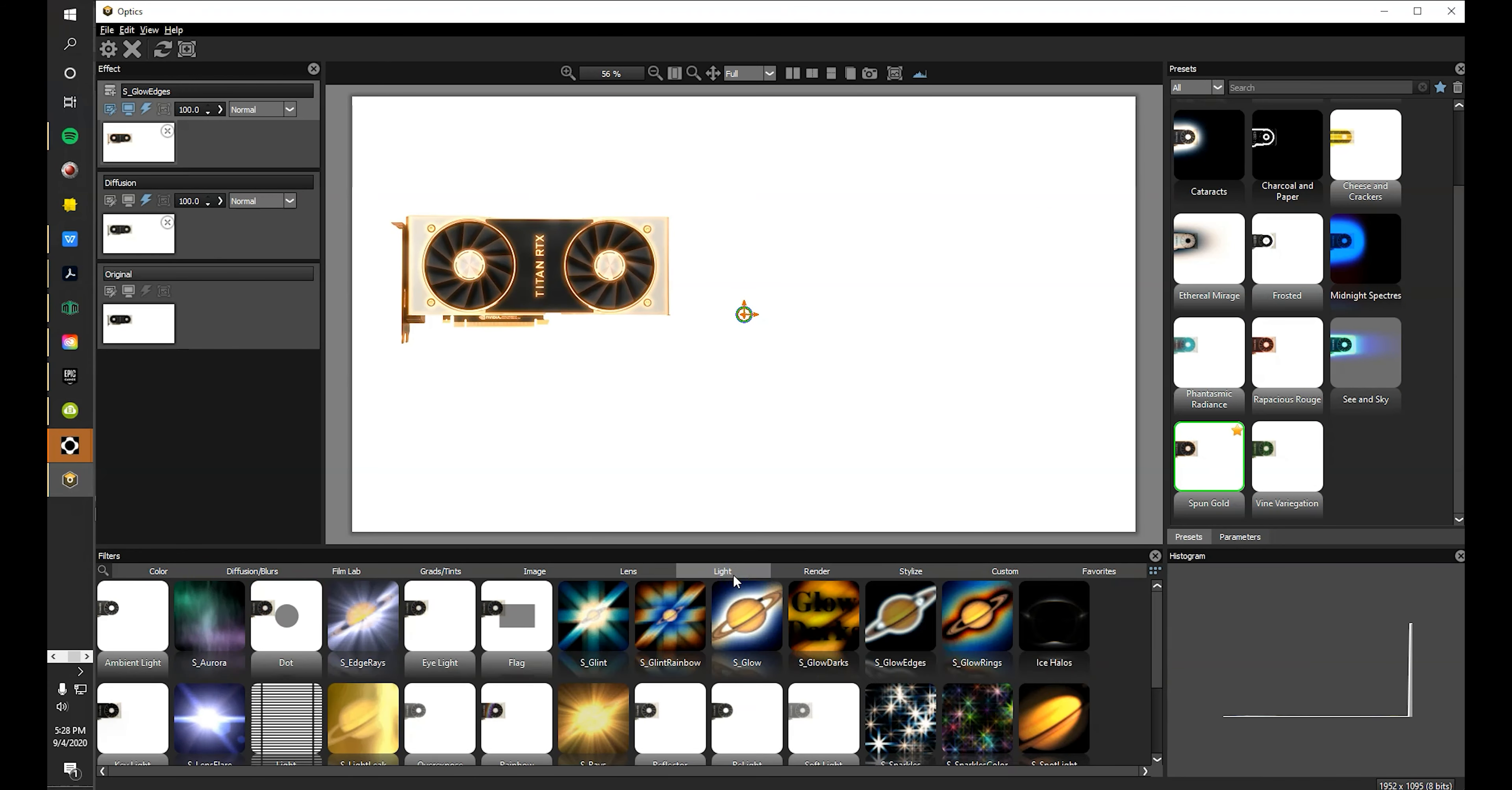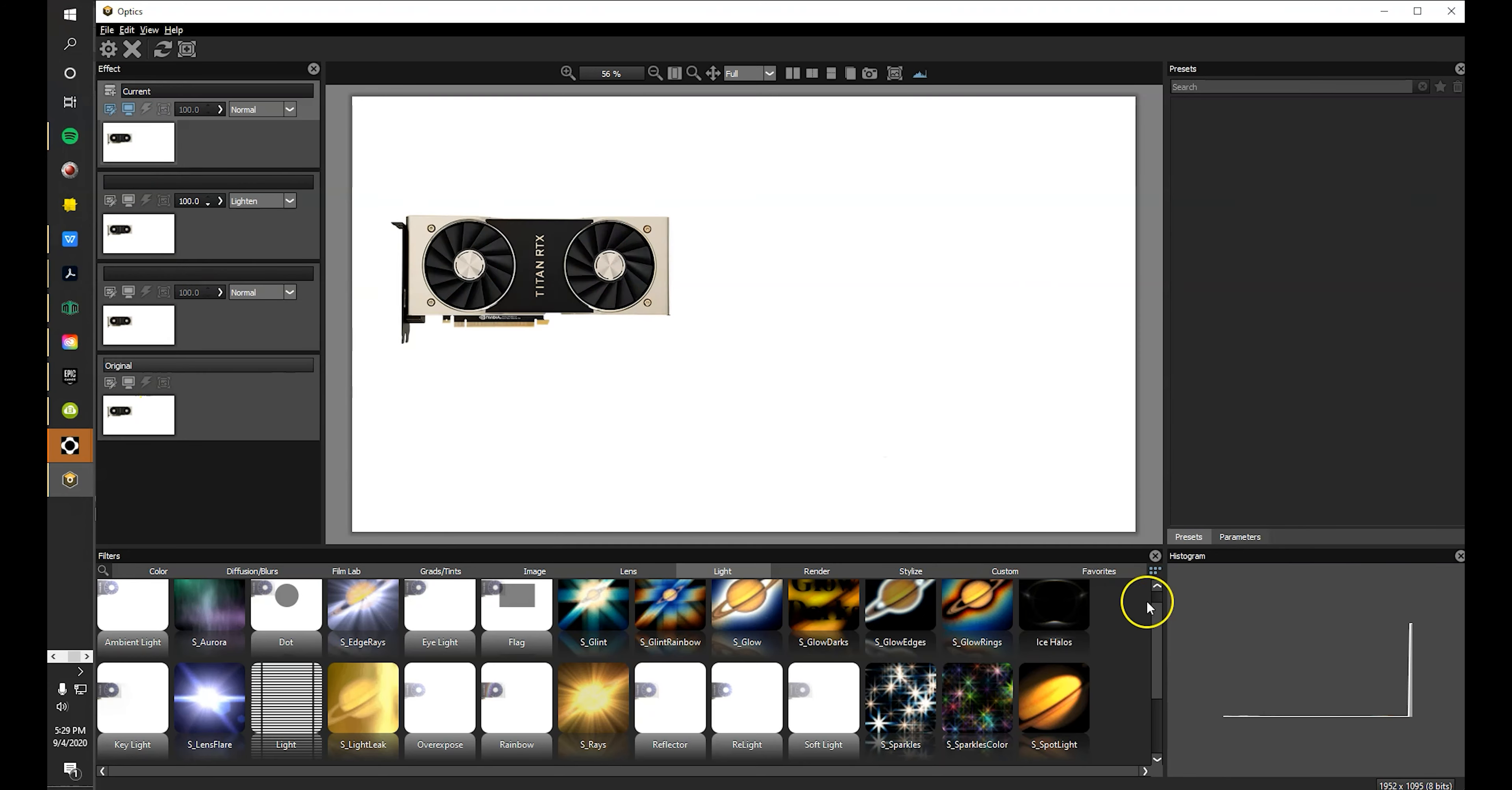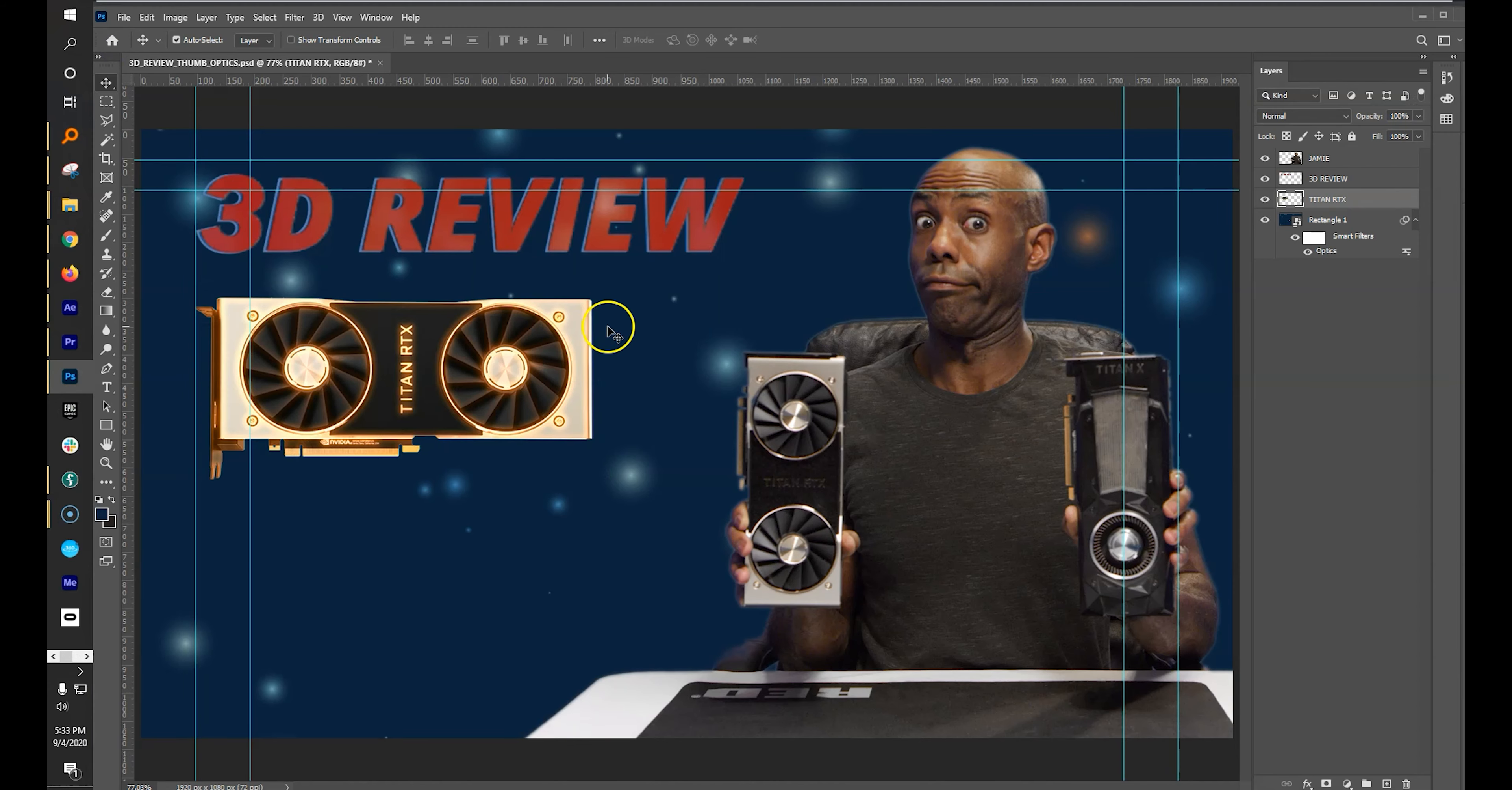Experiment, have fun, add lens flares. You can do it all with the power of Boris FX Optics.